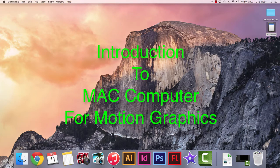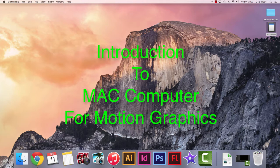Hello Motion Graphics students, this is Mr. Simons and welcome to your Macintosh computer.